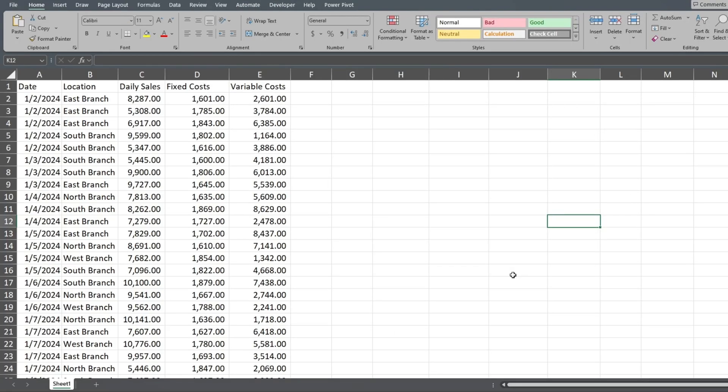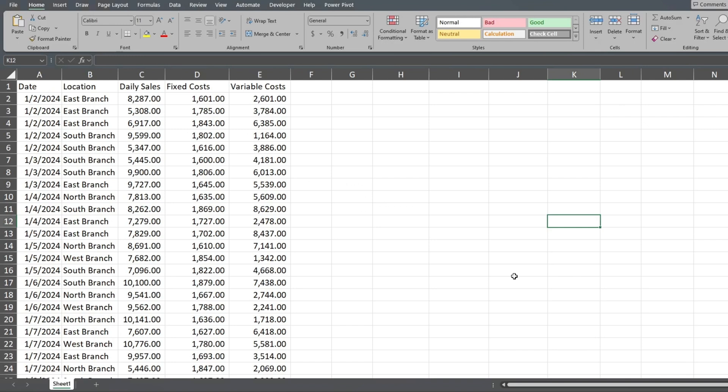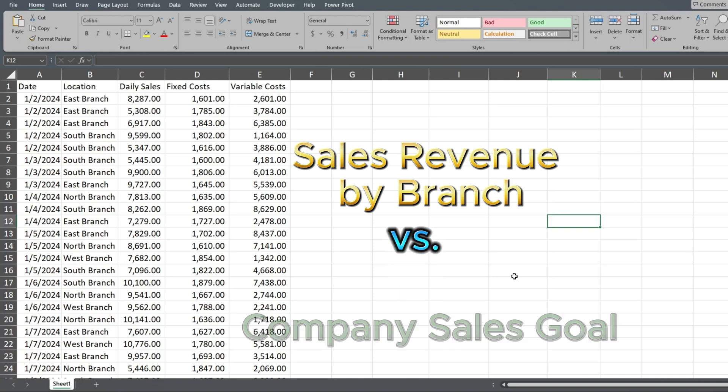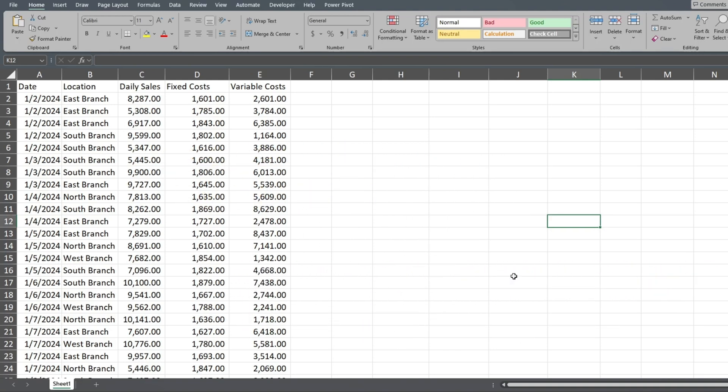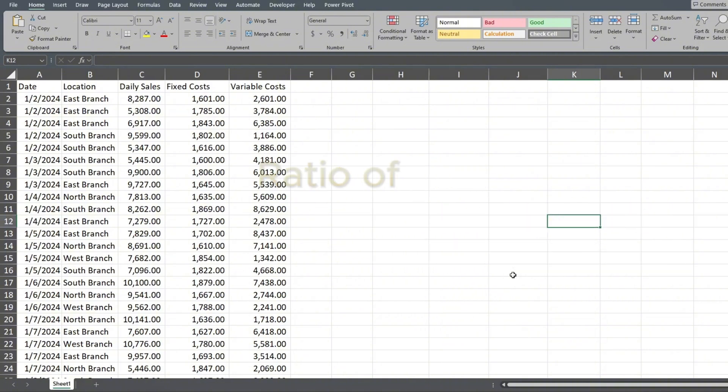In this example, we have a dataset of daily sales and related costs by branch location. We're going to create two KPIs in this video. The first will be total sales revenue by branch versus the company sales goal amount. The second KPI will be on the ratio of variable costs to sales by location to see how efficient each branch is in managing its expenses.